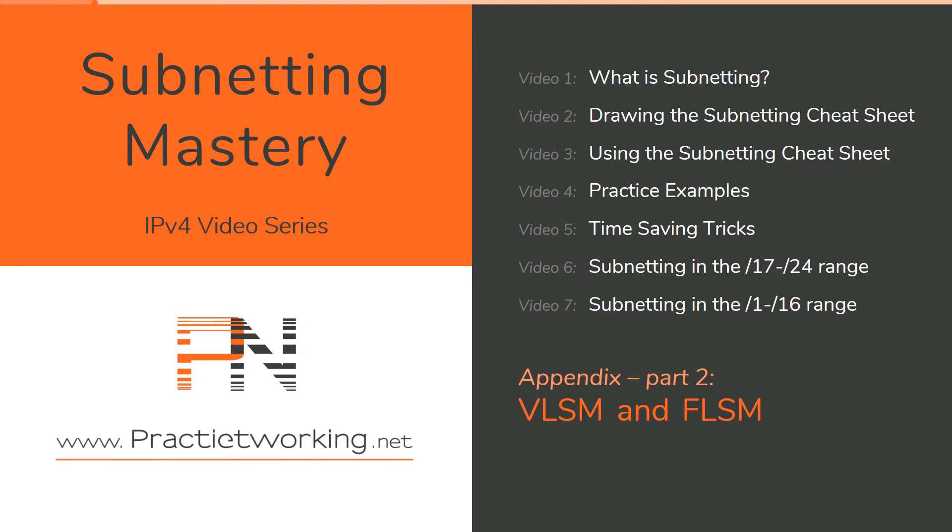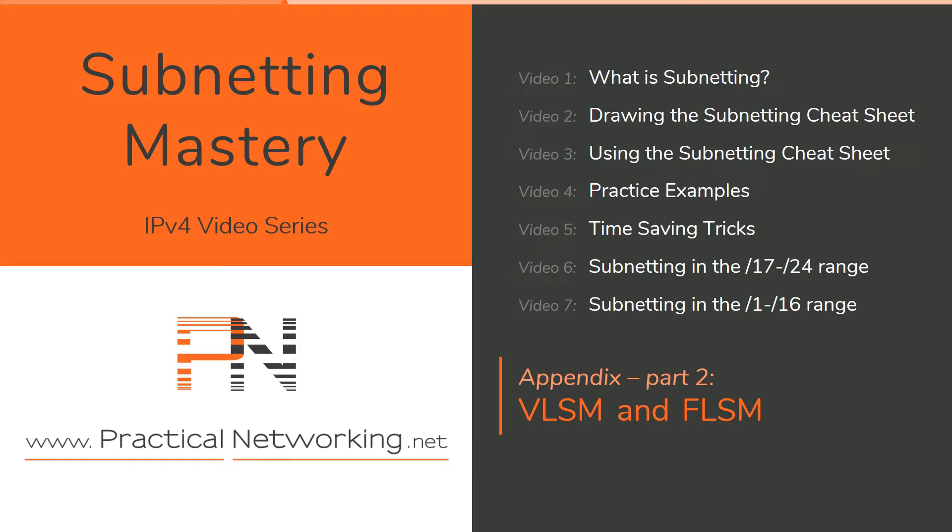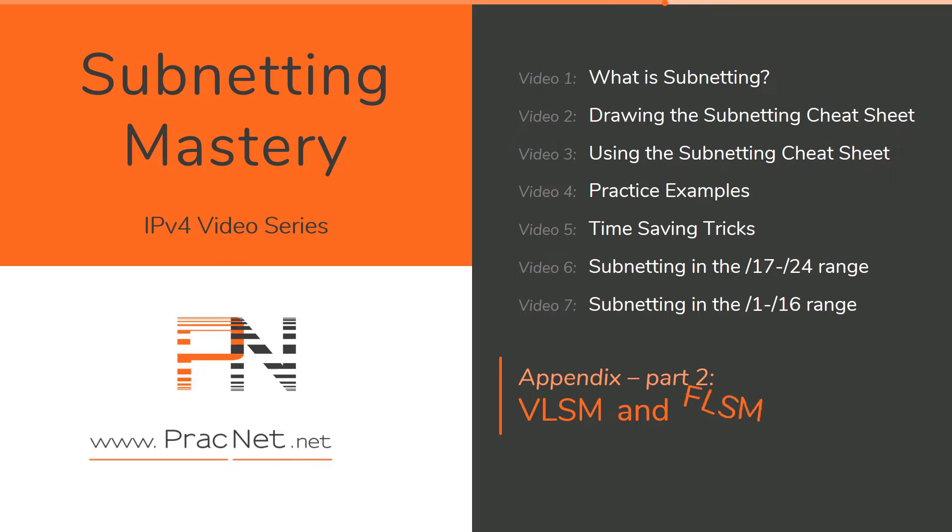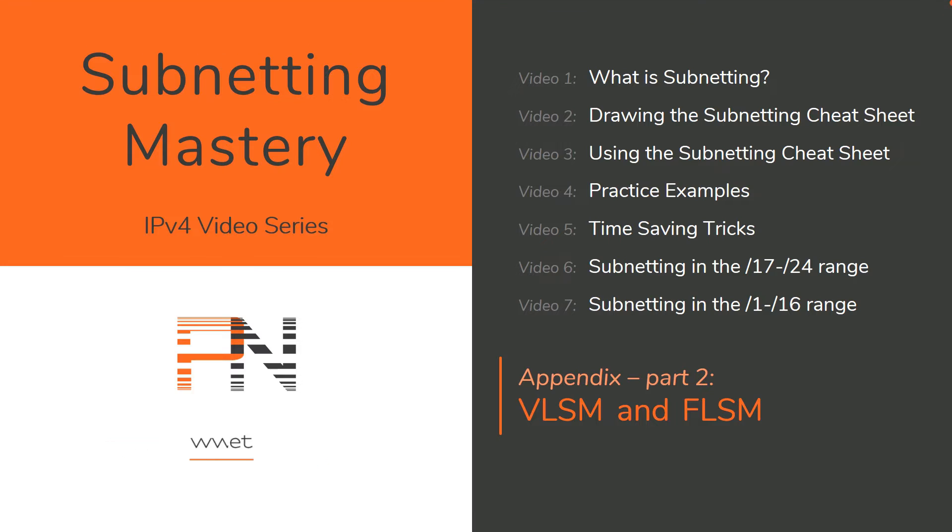Hey YouTube! Welcome to the Subnetting Mastery video series. This is part two of a two-part appendix which covers FLSM and VLSM. In part one, we taught you how to quickly and easily solve FLSM questions. In this video, we'll teach you how to do the same for VLSM questions.